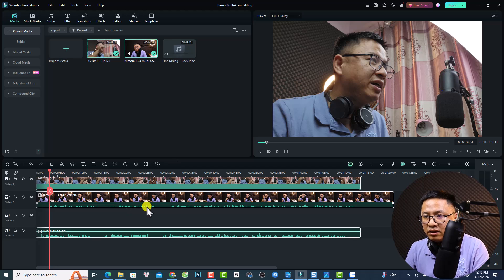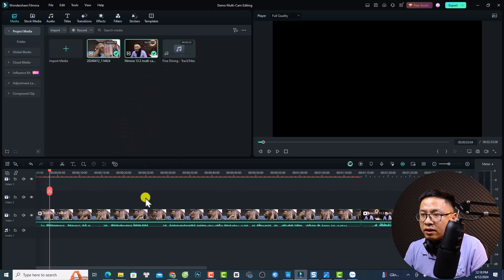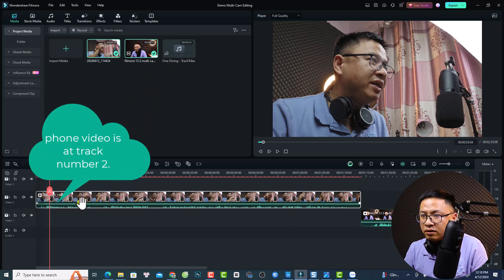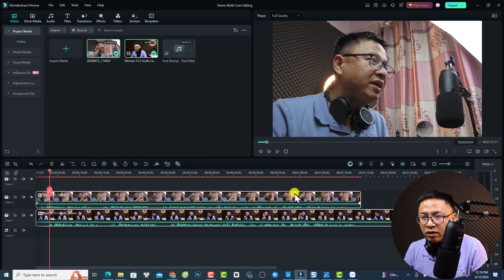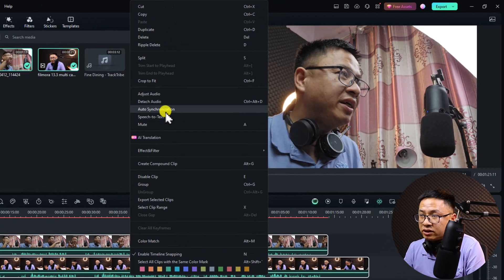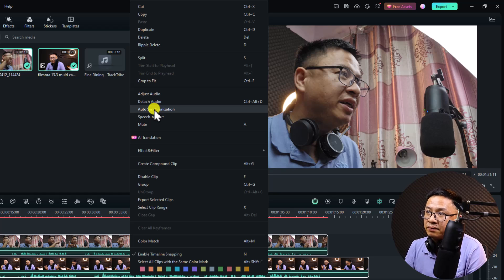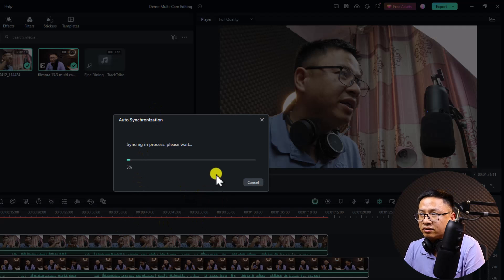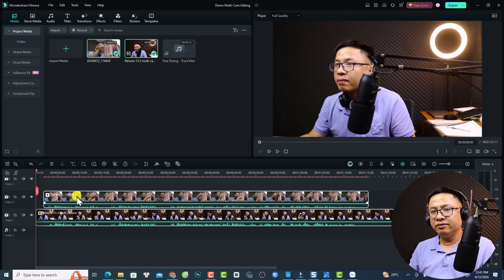Now it is easier. Drag and drop the clips onto the timeline — the sub camera on track 2 and the main camera on track 1. Highlight all of them, right-click, and you now have the Auto Synchronization option. Select it and wait a few moments for the program to finish synchronization. Now the video is synchronized and you can work with both video tracks.